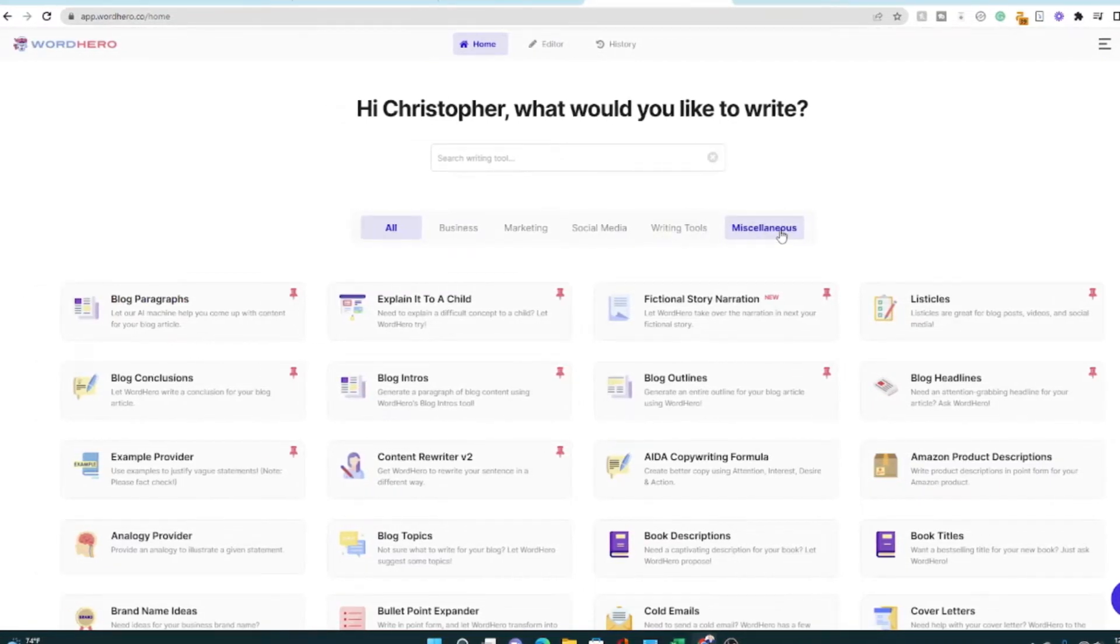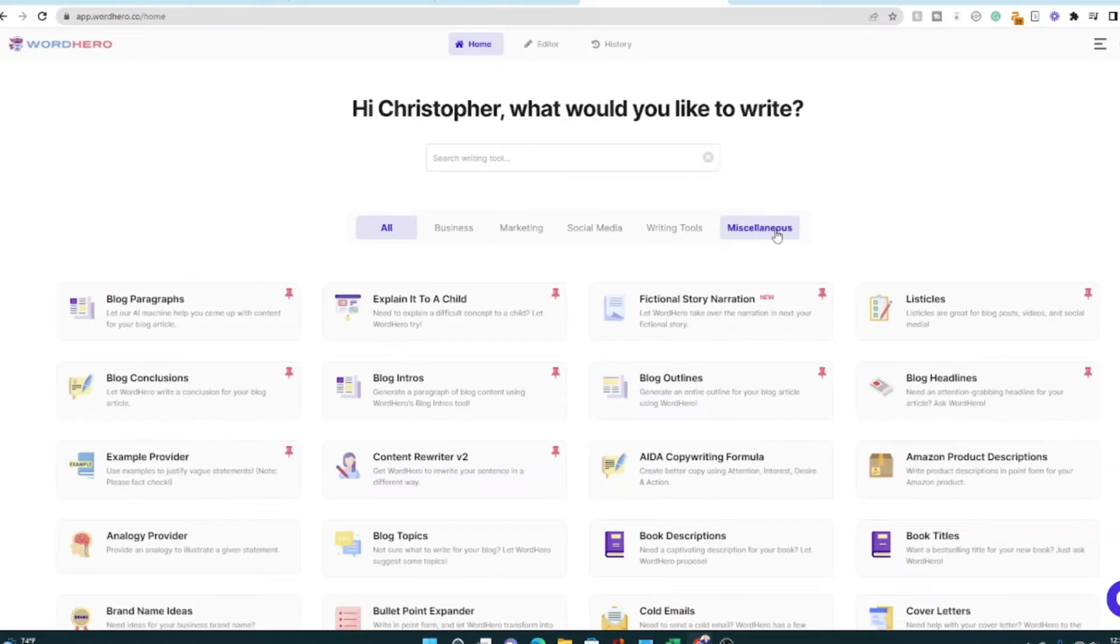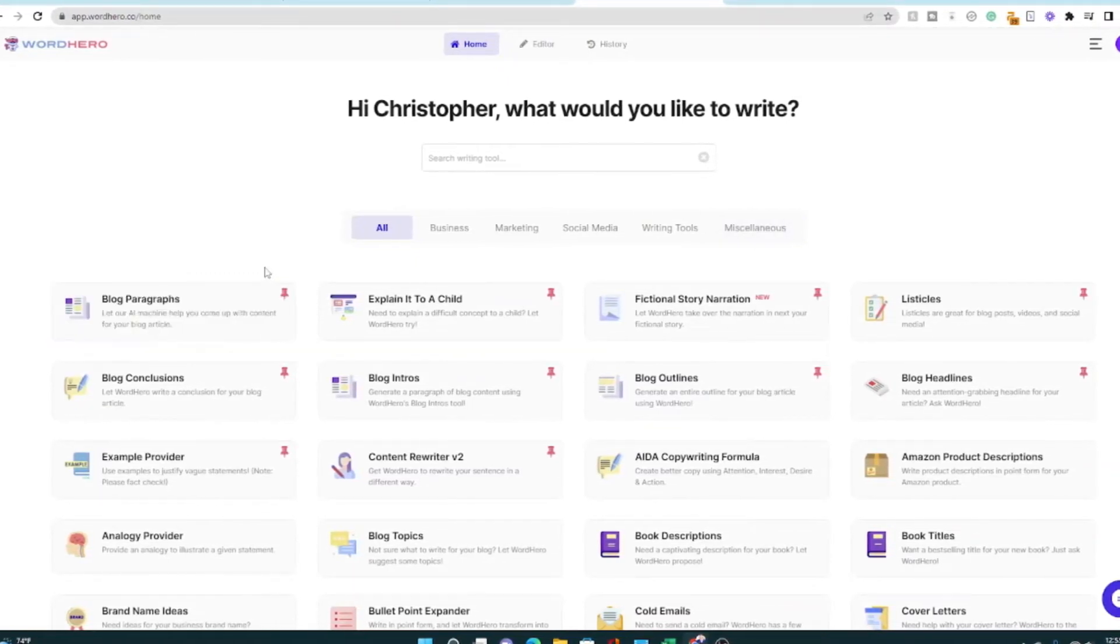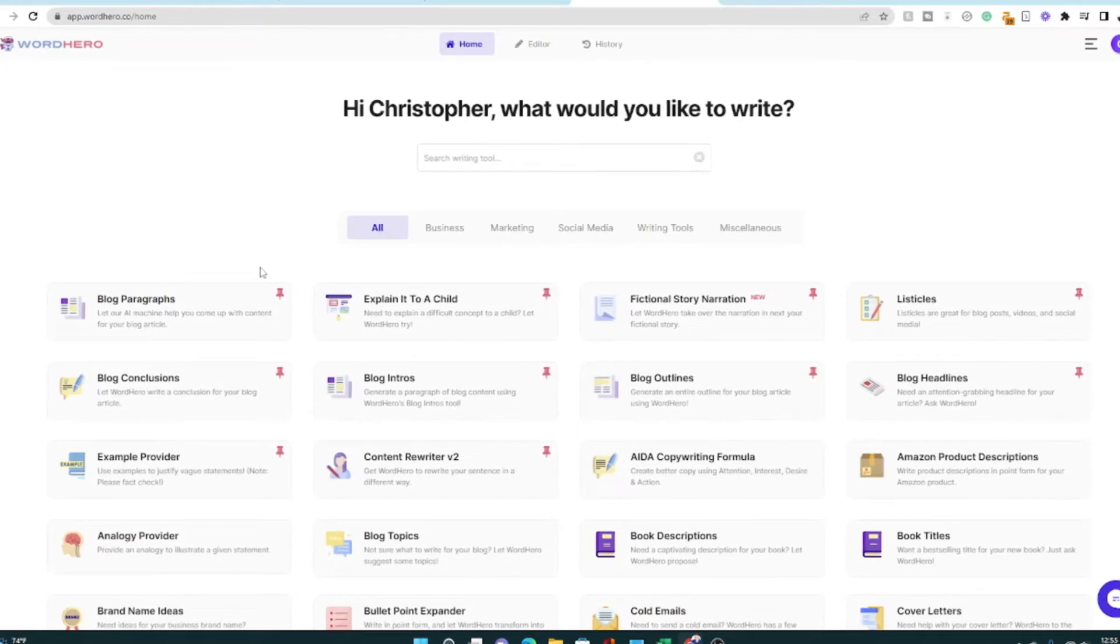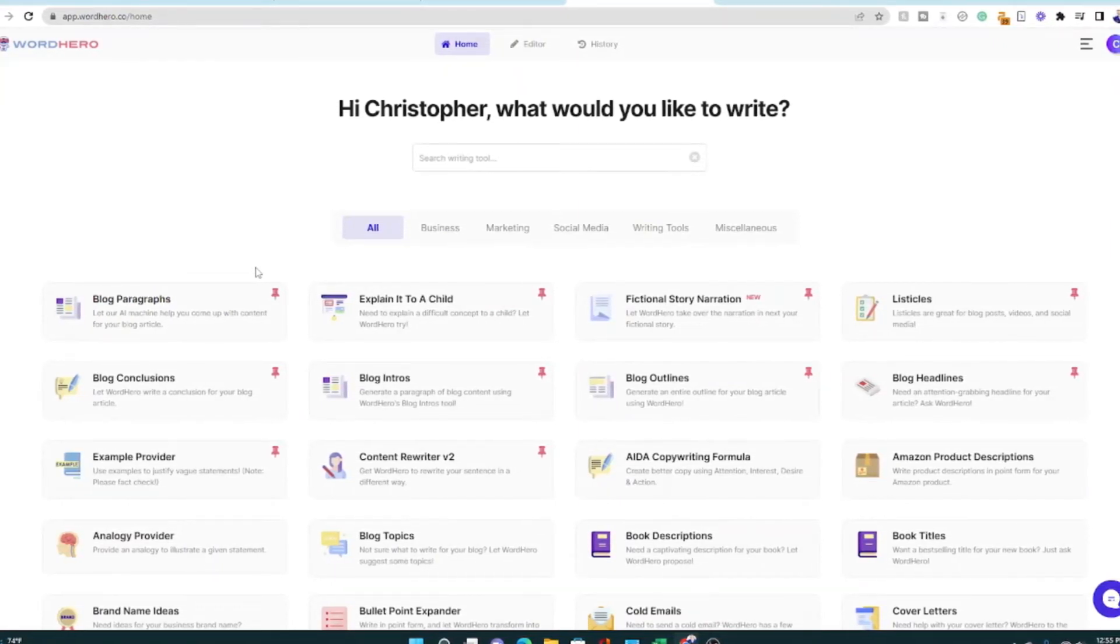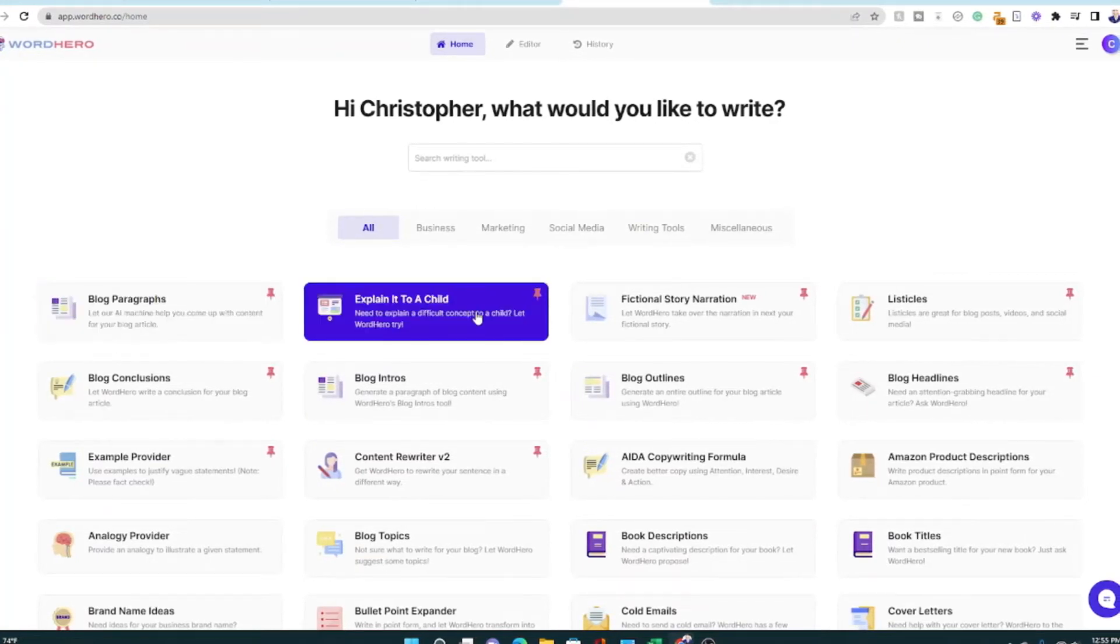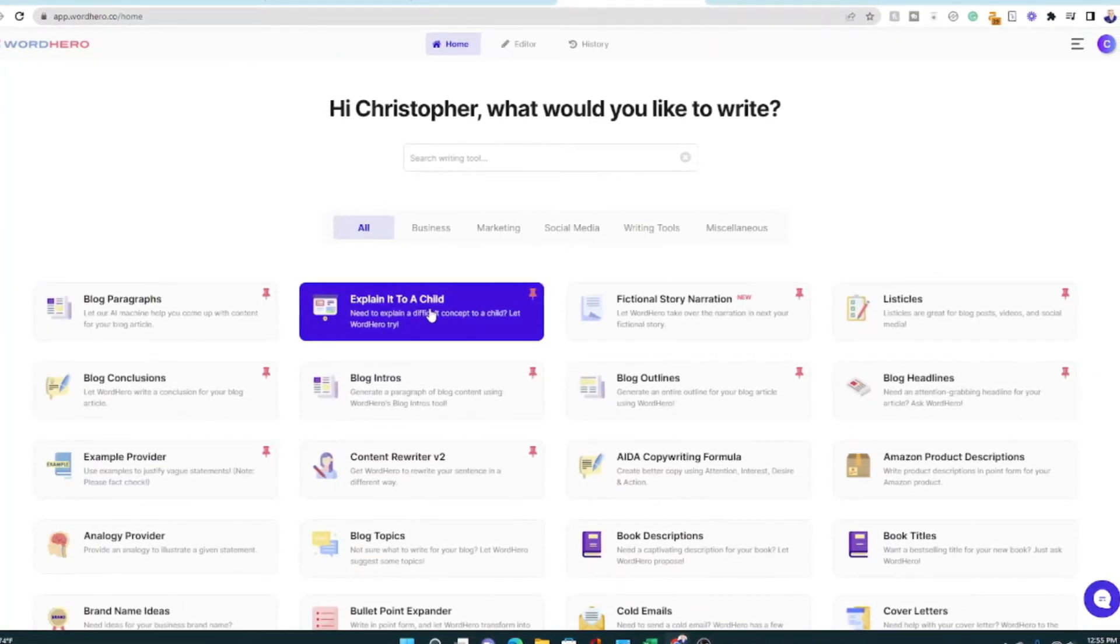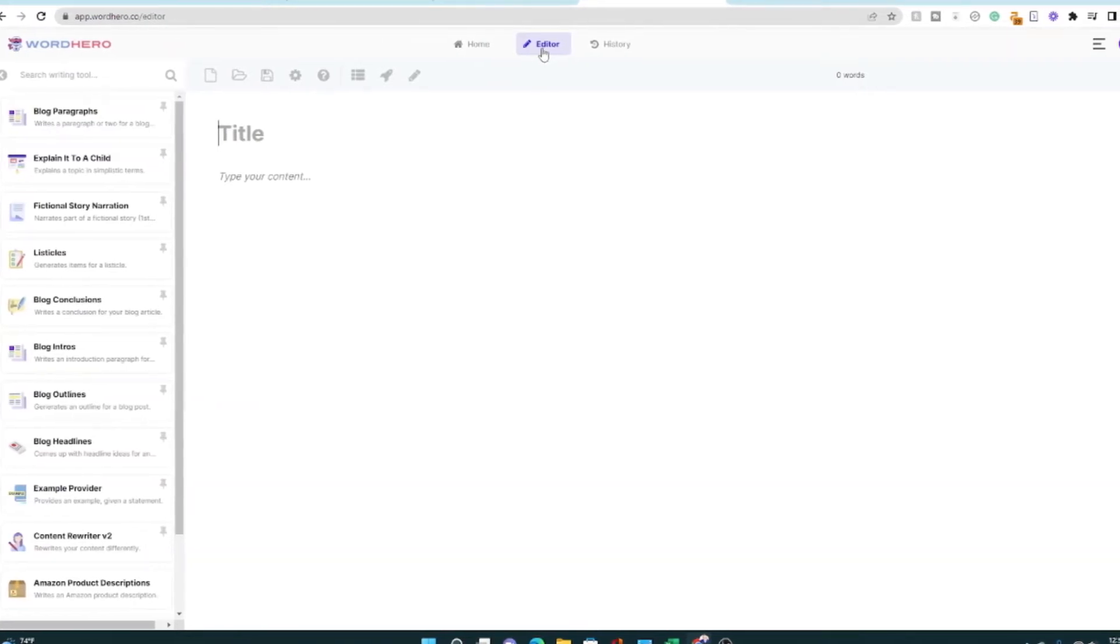What I really want to show you is, is WordHero any good, particularly for writing. Now you can write essays. You can write emails. You can write reports. You can write blog posts, articles, and stories, like I said. So let's go in here and see if we can't write a blog. So here you go, guys. Now I'm in this editor, which is the long form.